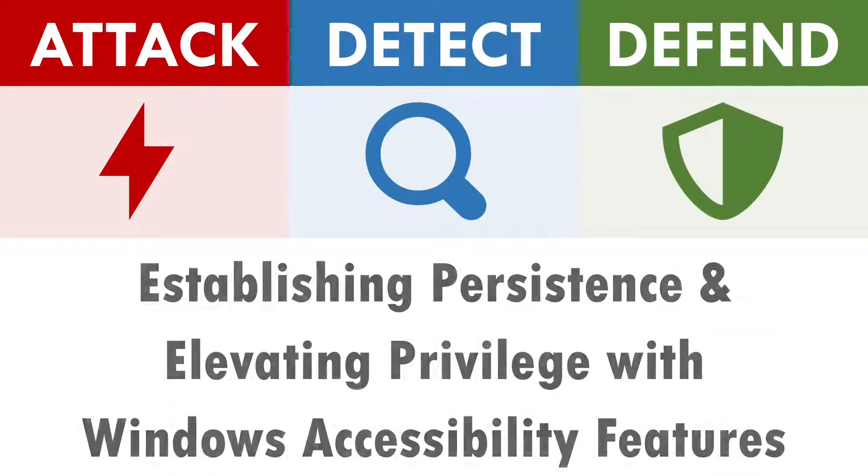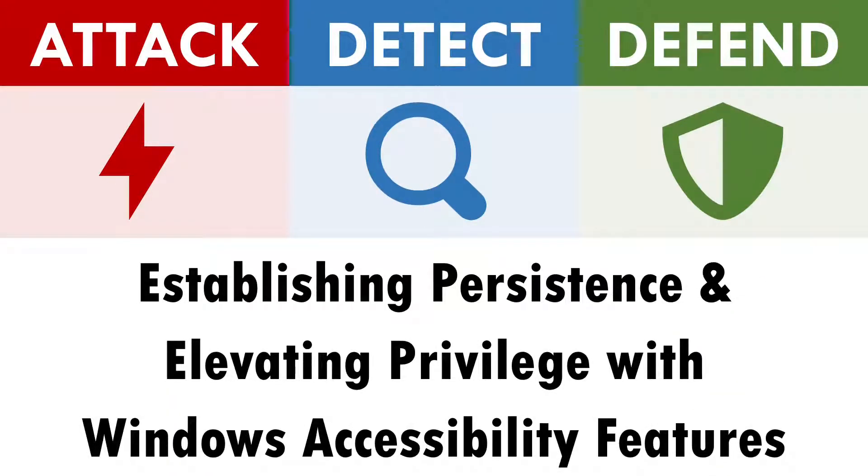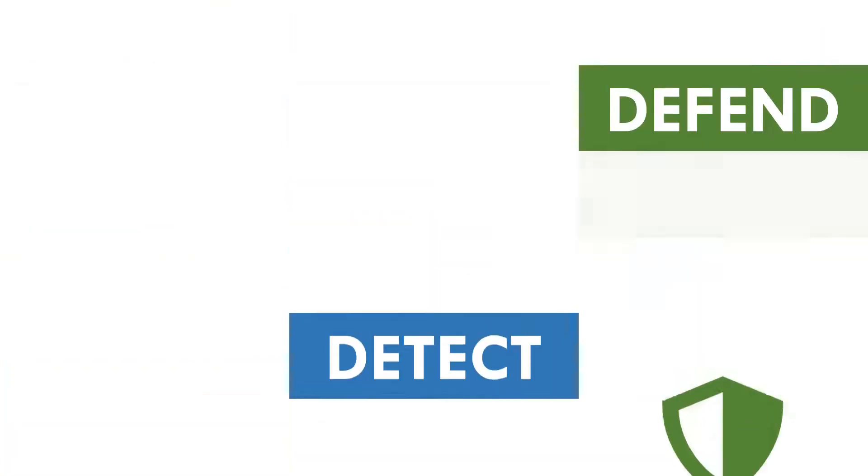Hi, I'm Andy and in this video we'll be exploring how to attack, detect and defend against the abuse of Windows accessibility features.